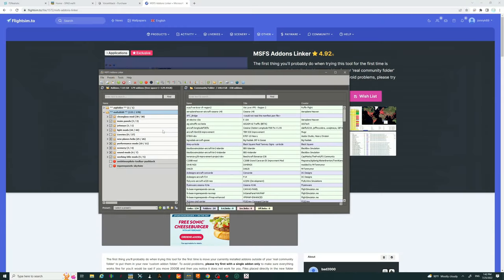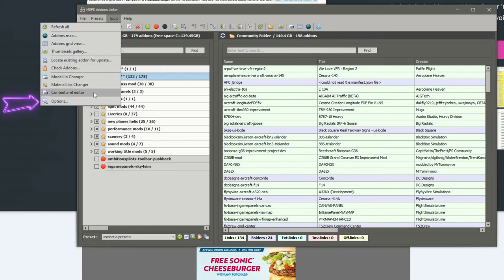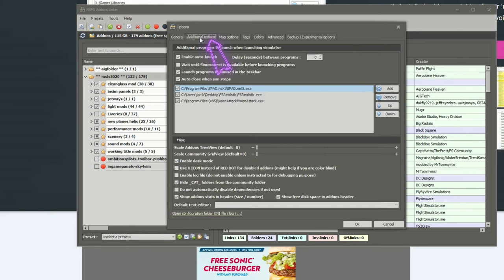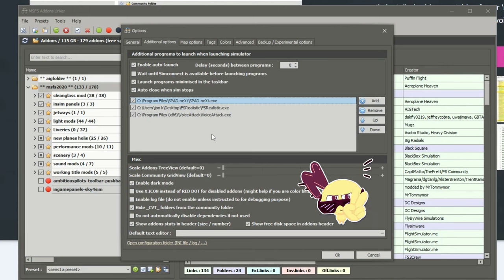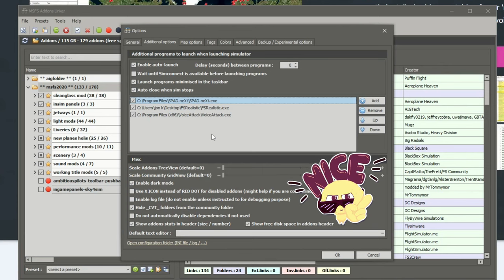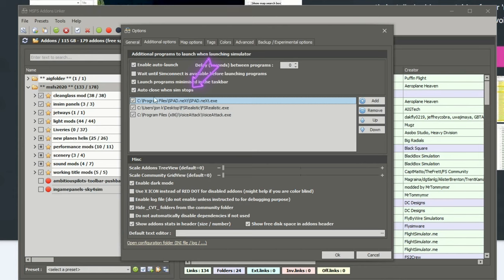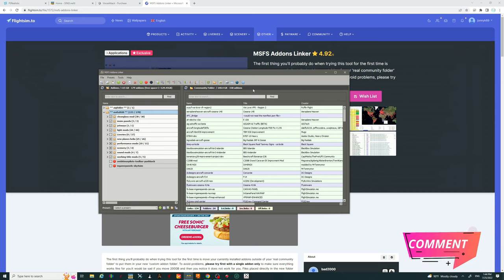There's one other really cool feature about the Add-On Linker that I don't think a lot of people know about. If you go up to the Tools menu, down to Options, and tick on Additional Options, you can create something of a batch file so that the Add-On Linker will automatically start other applications for you. You can also have it close those applications once Microsoft Flight Sim closes. If you currently use Add-On Linker, let me know down below in the comments.